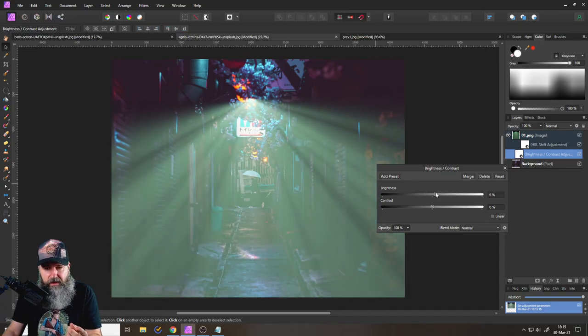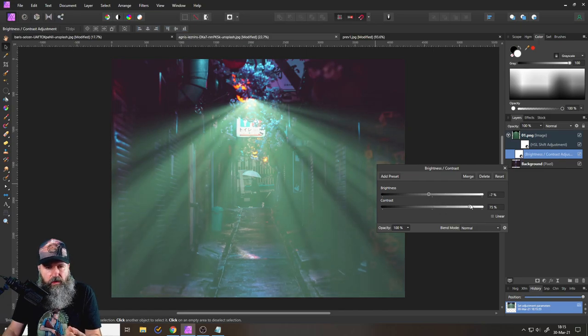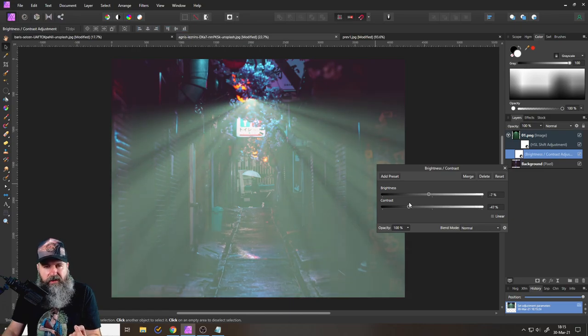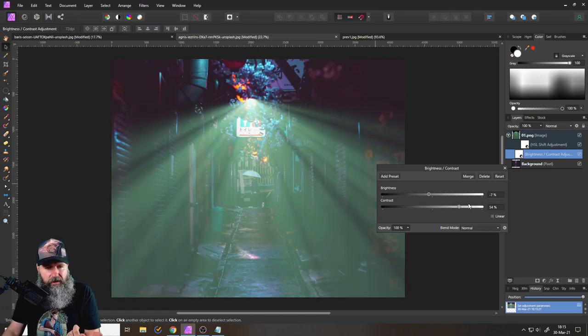So let's make it like, maybe like this. And then also give it more contrast, you can see with more contrast, it gets more dramatic. If I have less contrast, the light looks a lot more foggy. So let's go like this.